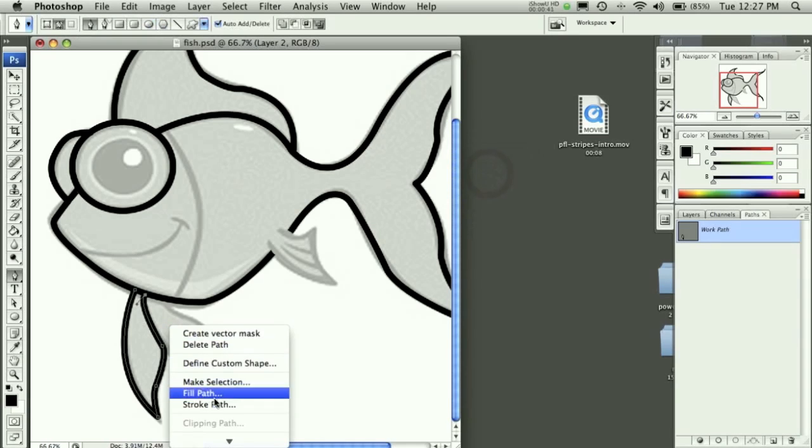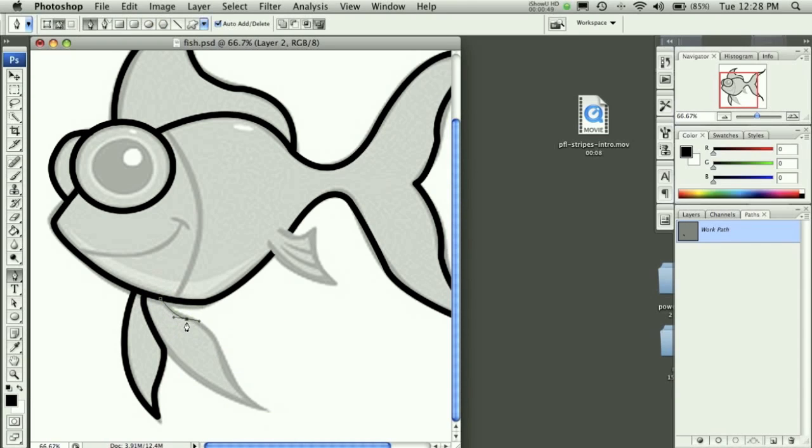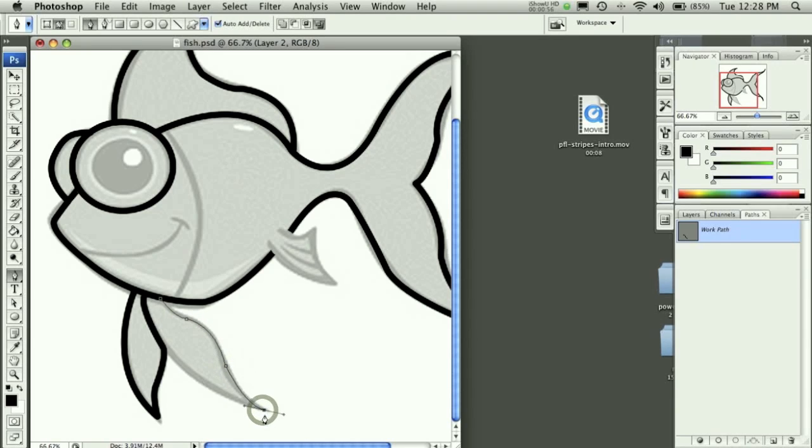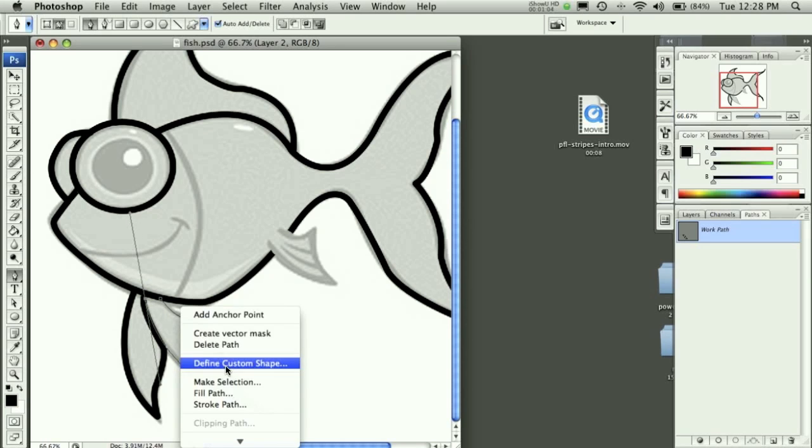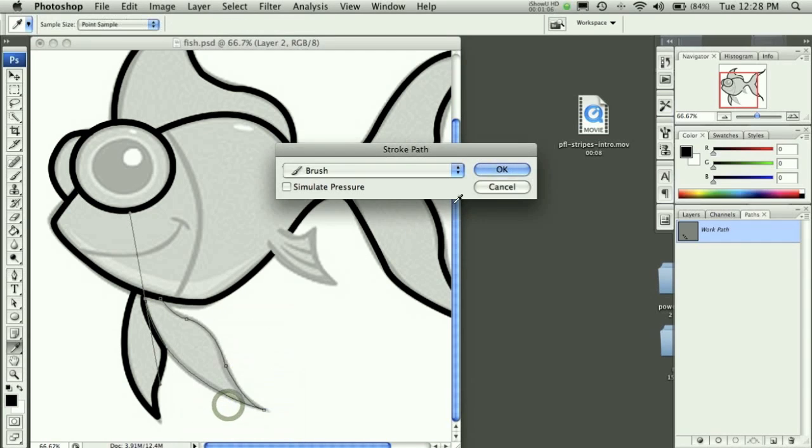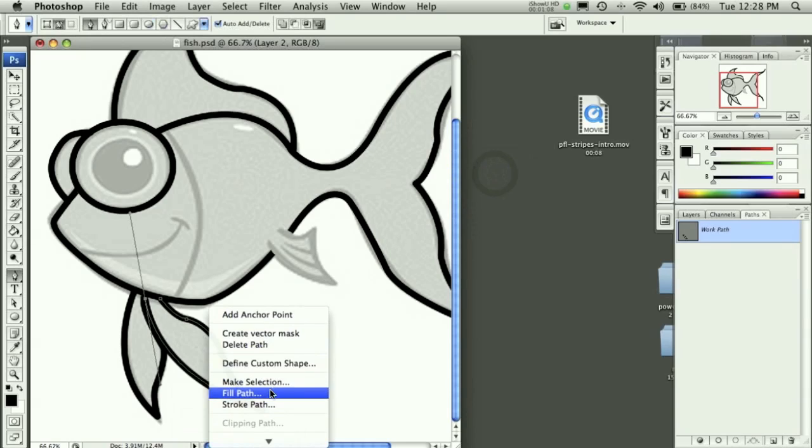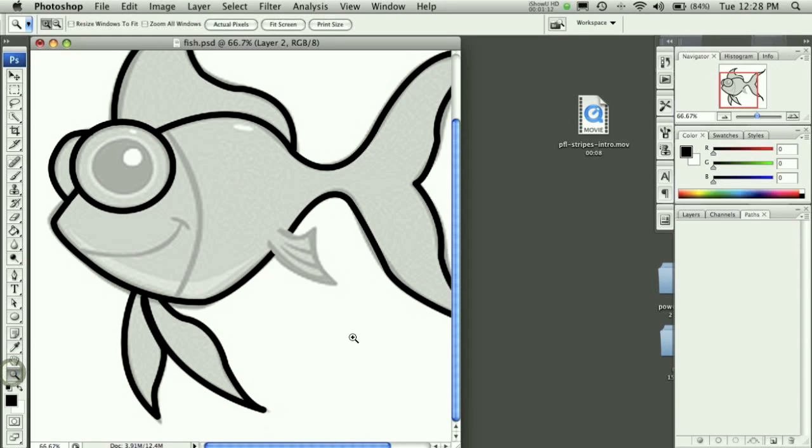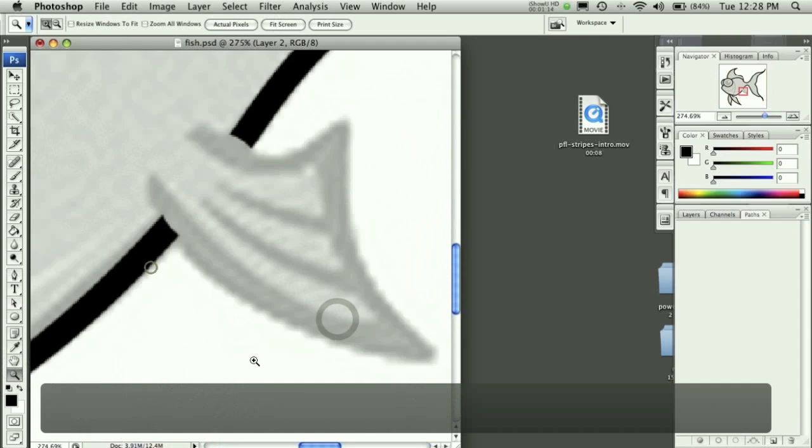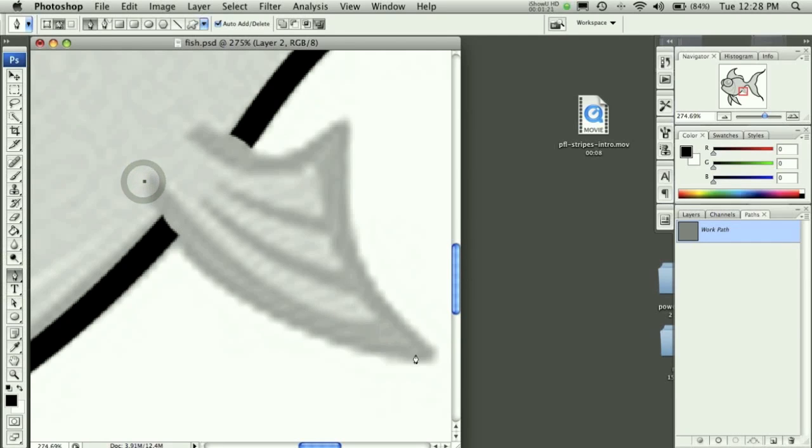To each path. Same thing over here. Stroke that path, hit okay, delete the path. Then we have this little fin here, do the exact same thing starting up a little bit further.